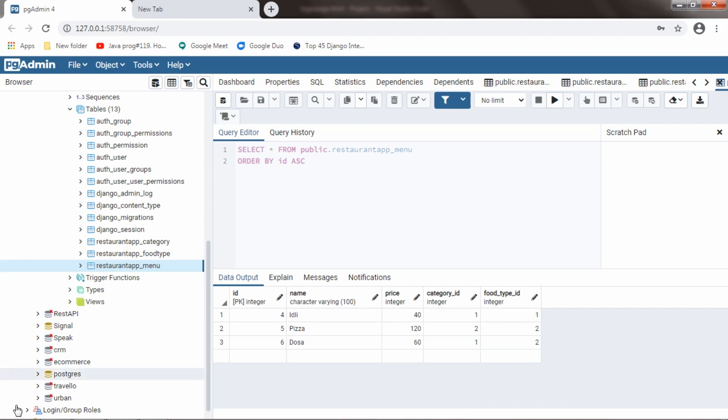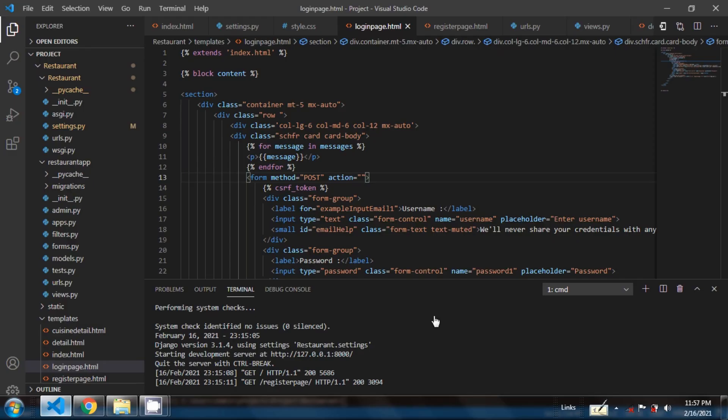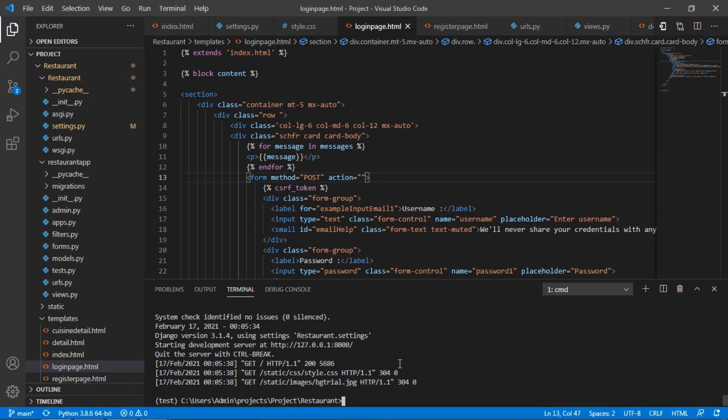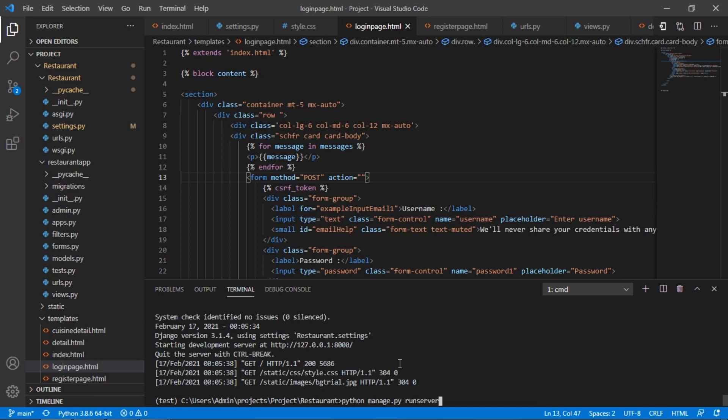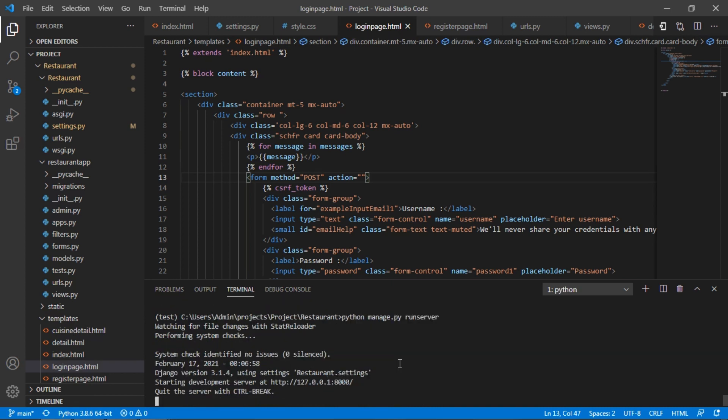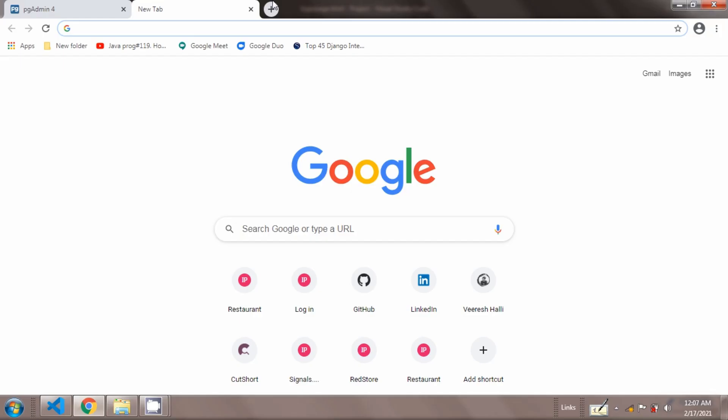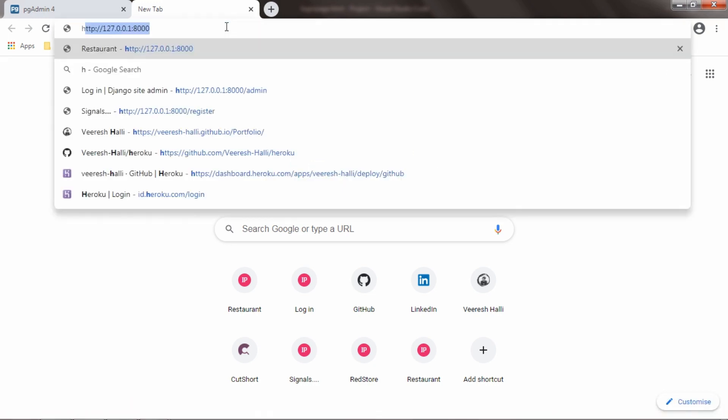So, we will run the server now. I will run the server by typing python manage.py runserver. The server has started now. I will go to Google and type the address.